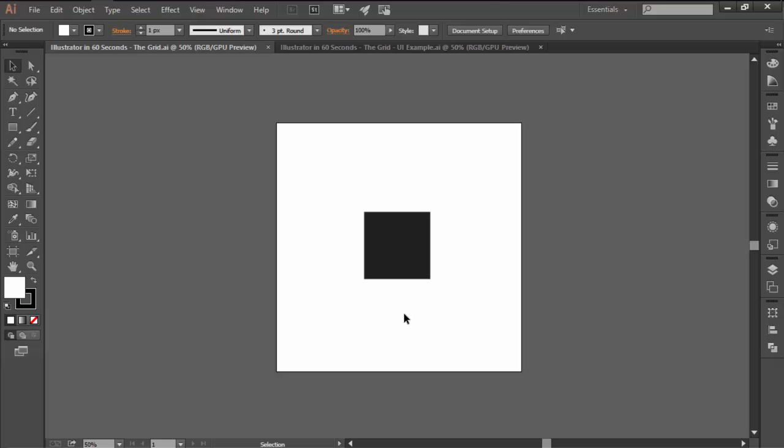By definition, a grid is a two-dimensional structure made up of a series of intersecting vertical and horizontal lines that serve as a framework meant to help designers structure their compositions.